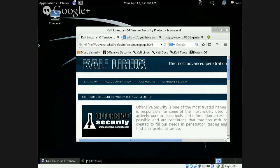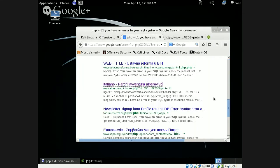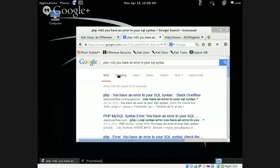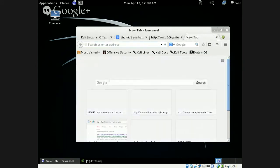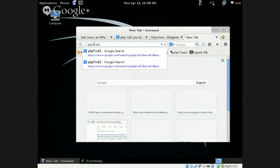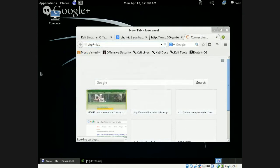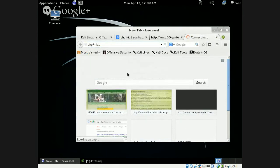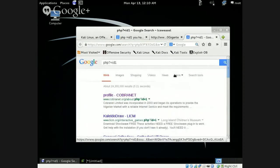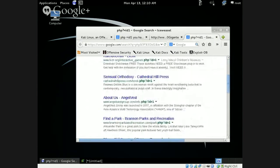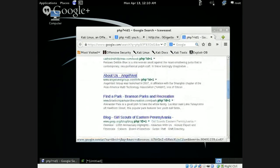First we need to find vulnerable websites. We're going to do a quick search — I'm going to copy this search query and bring it up, then look through here to see what type of websites are giving me errors. I'll scroll down and see what websites come up.